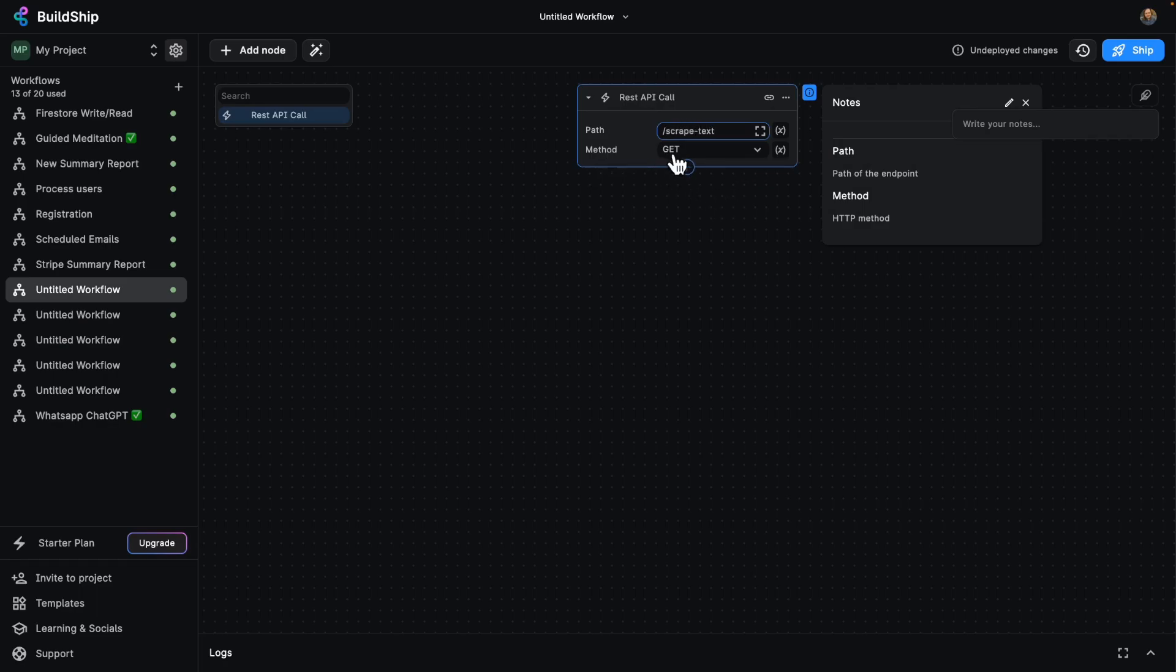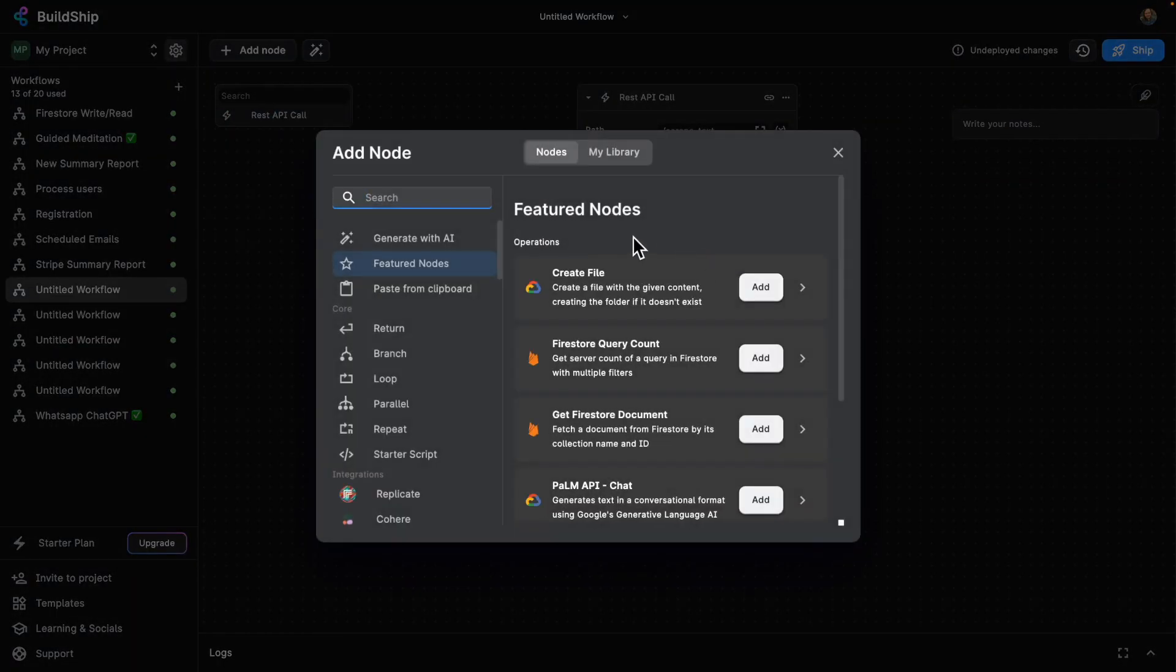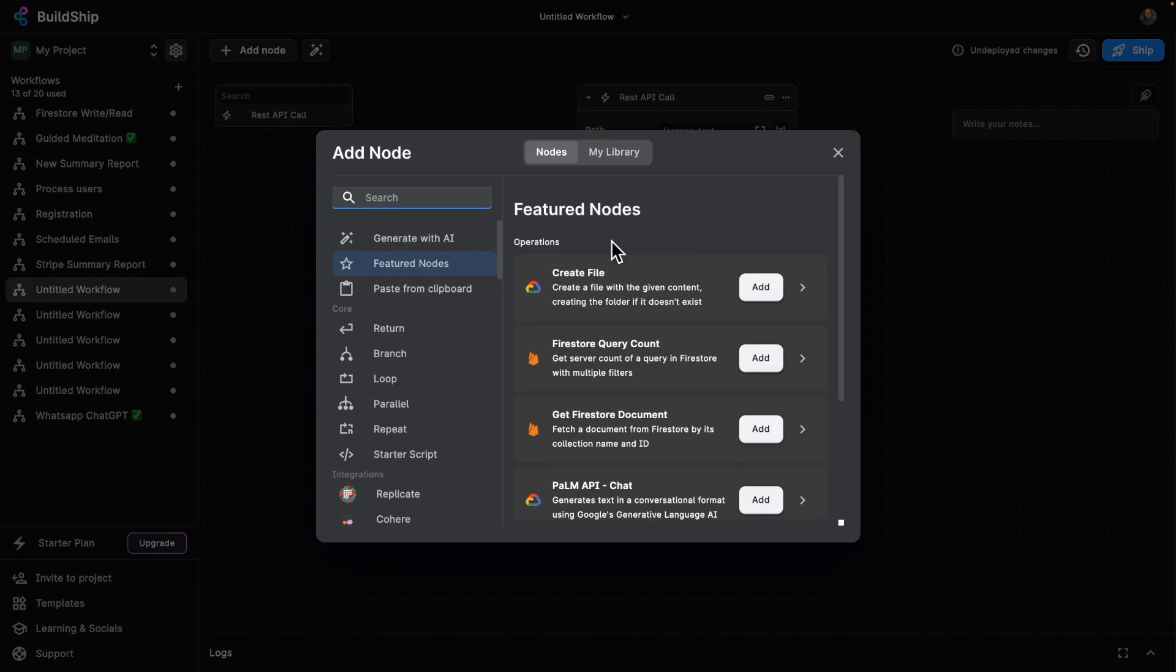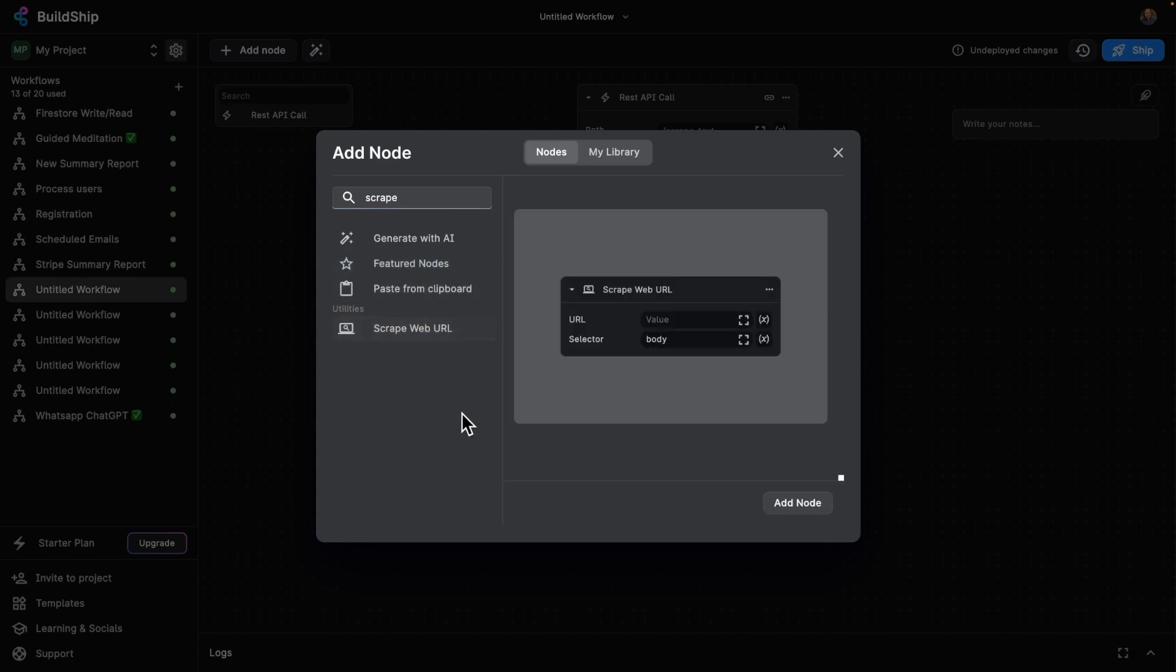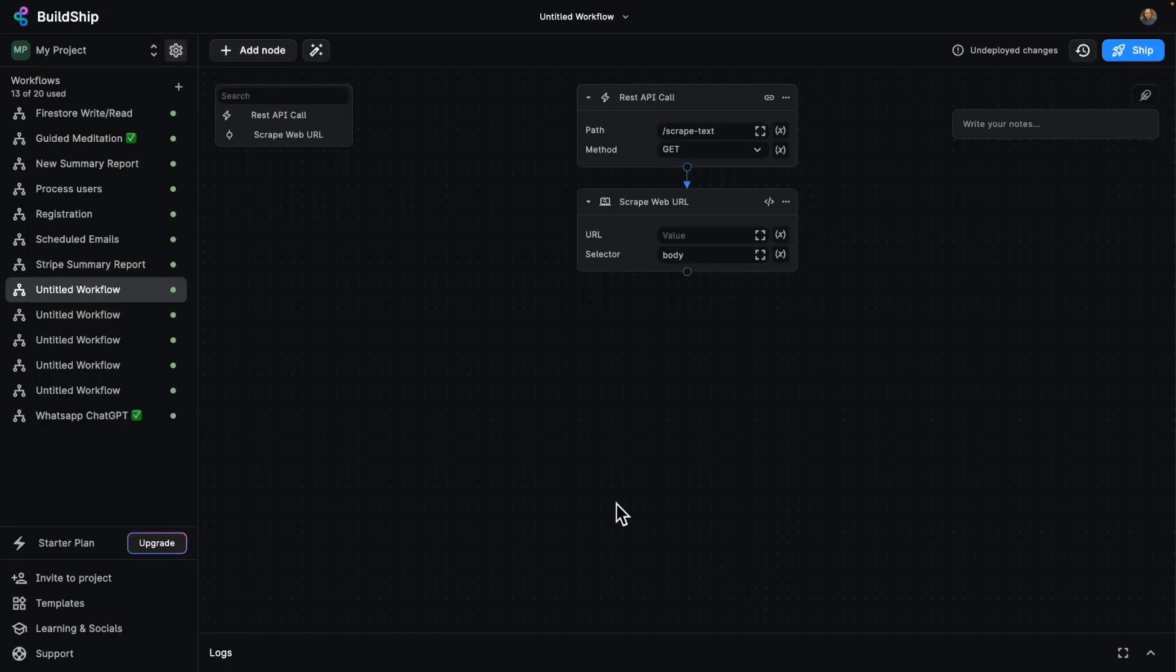Our method is going to be get, so that's going to be a query parameter. And then we'll just need to add our next node. So I'll click here on the plus button. And now I've got a bunch of options for nodes that I can add. I'm going to go ahead and look up the scrape web URL one, which is already existing. So select that and add it to our workflow.